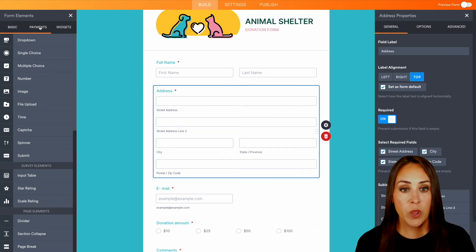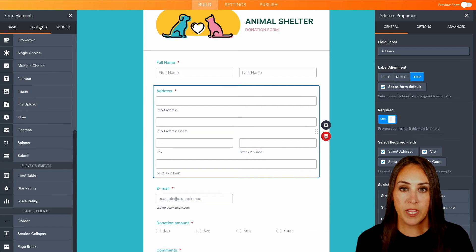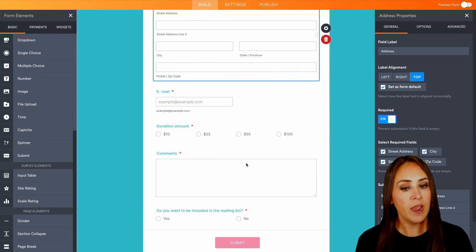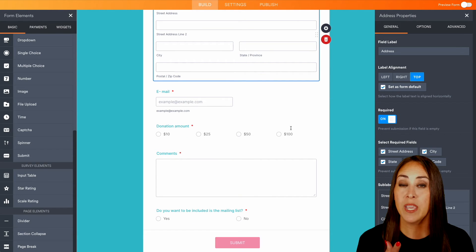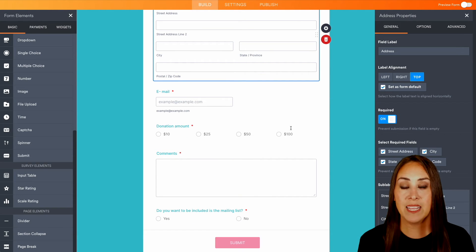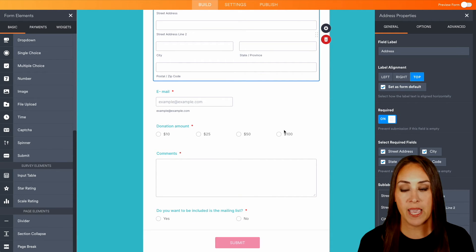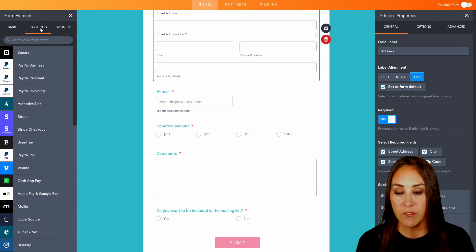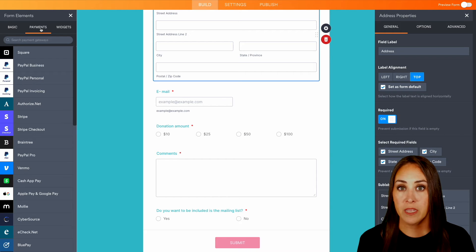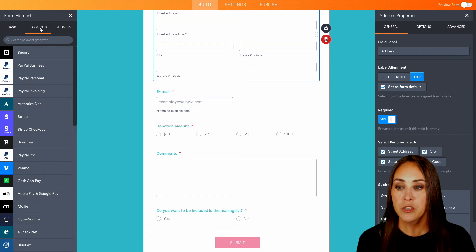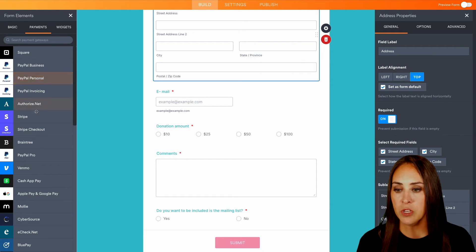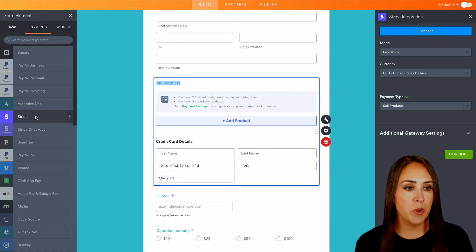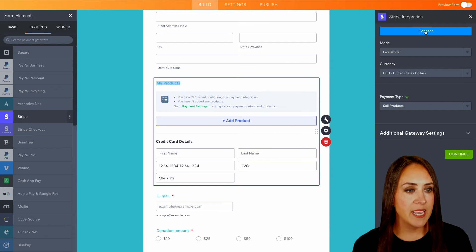But since we are collecting donations, this is a donation form. And while we do have the donation amount right down here, you can even add in a payment gateway. So if I choose the payment options, we have over 30 payment options to choose from. So for this example, I'm just going to go ahead and choose Stripe. You can see that our integration popped up. So I'm going to go ahead and connect.